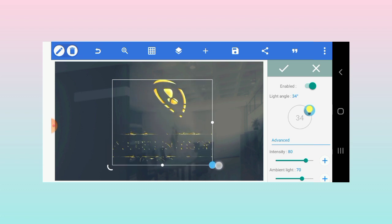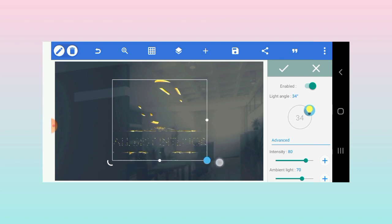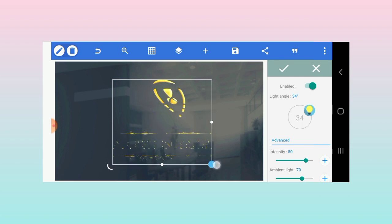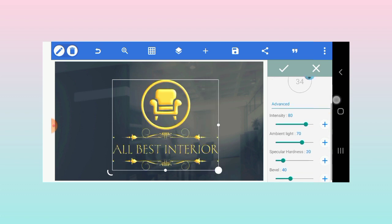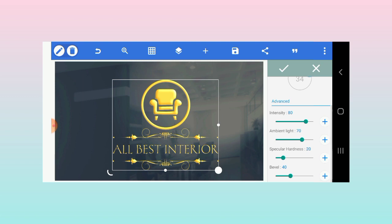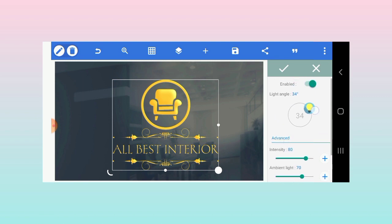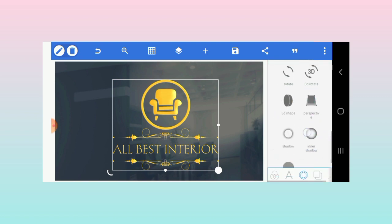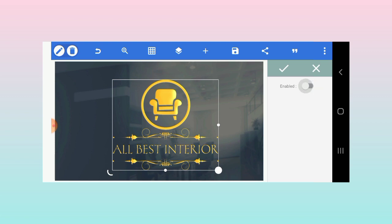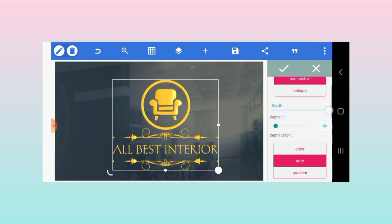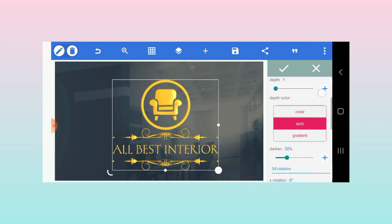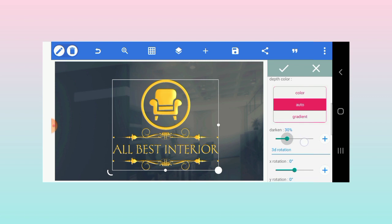We're getting it. Something like this. I'll increase this and reduce this. I'll also apply 3D shape, reduce the depth, and increase the darkness.